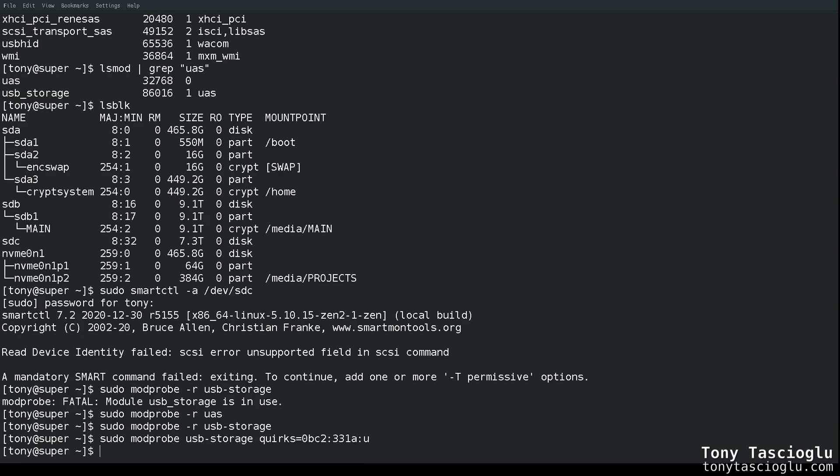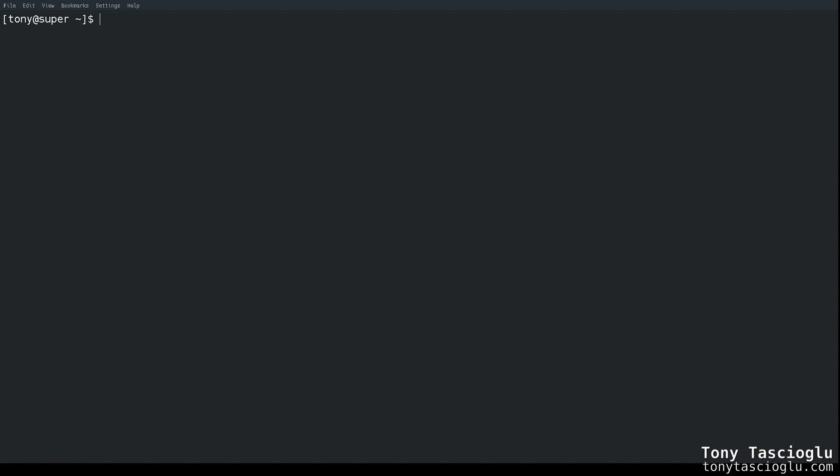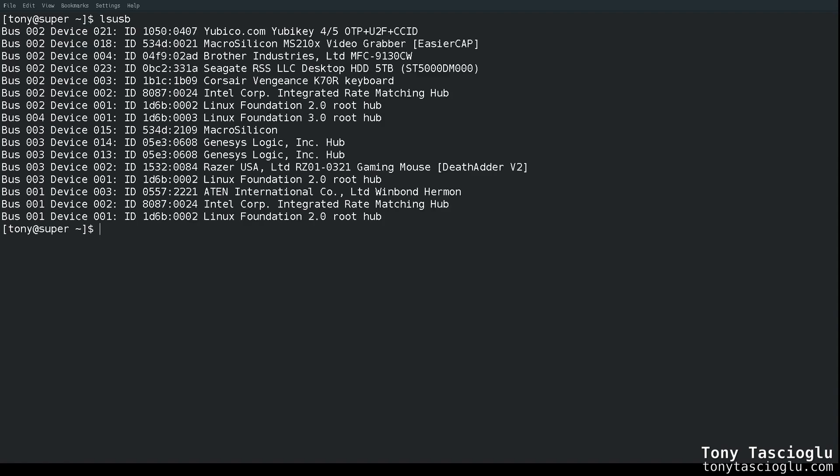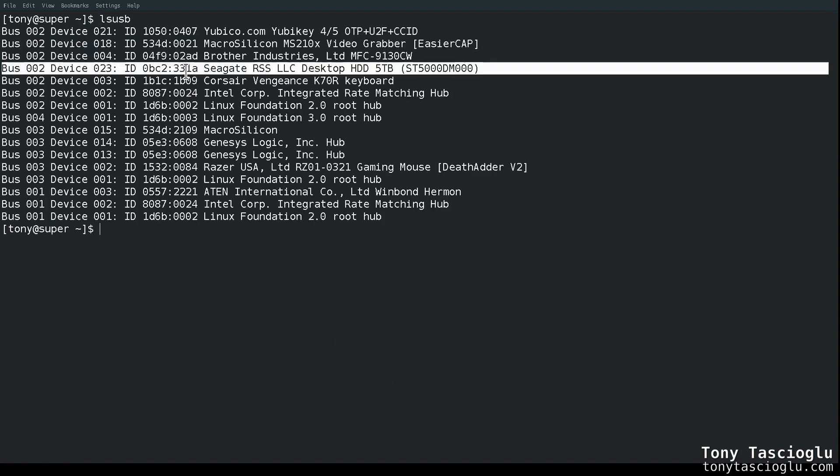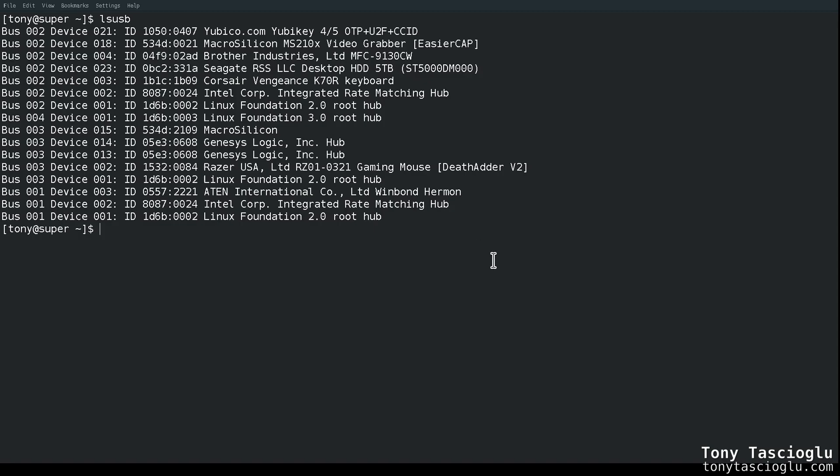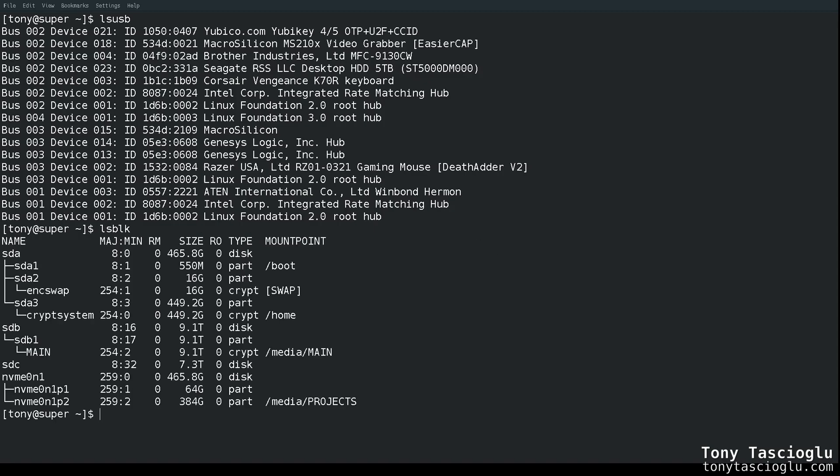So I can modprobe this, and this will load the driver back. Now I'm going to plug the hard drive back in. Clear the terminal output. All right, now when I do lsusb, the drive is back. If I do lsblock, we should probably...